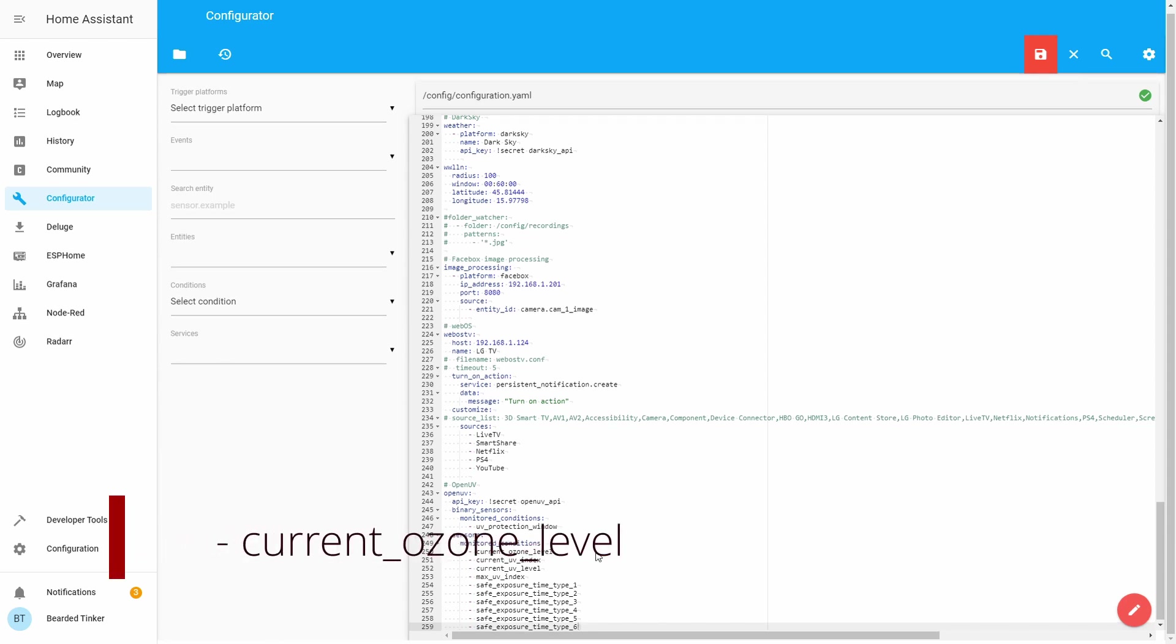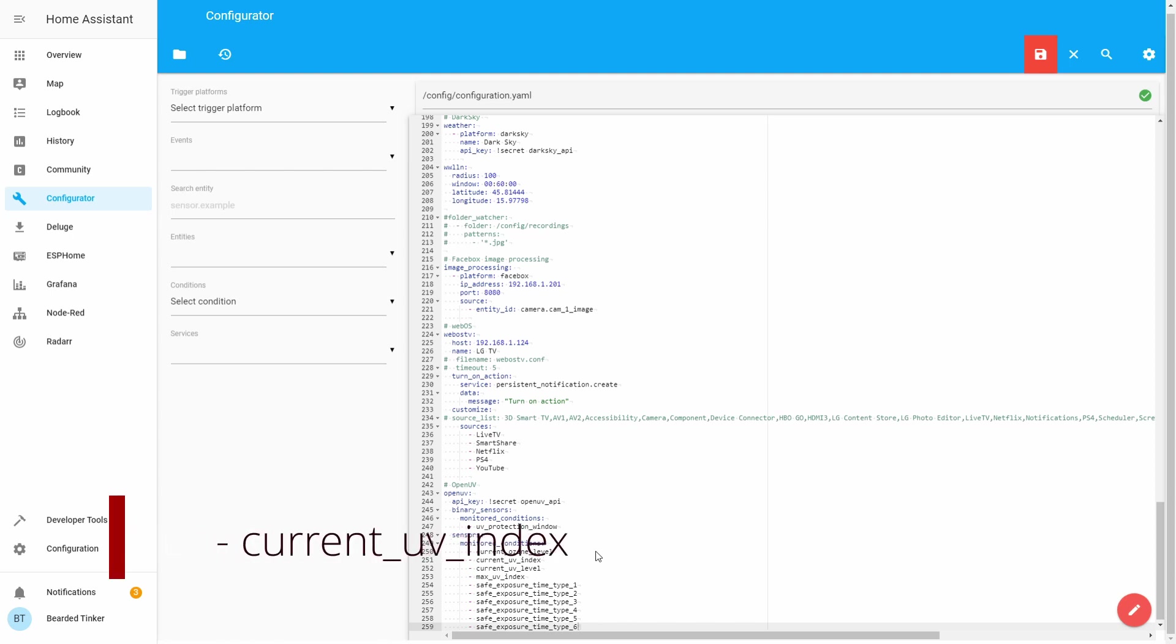Current ozone level is displaying current ozone level, of course, in DU, Dobson units. I am not that familiar with how it's tracked, but it will give you the value of the current ozone inside the air in your area.